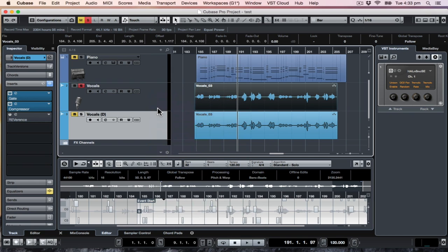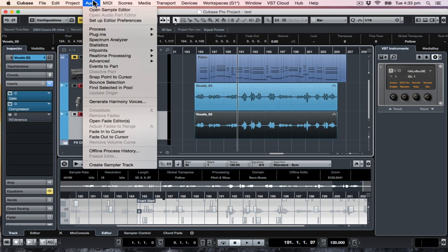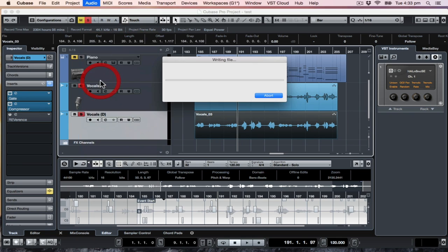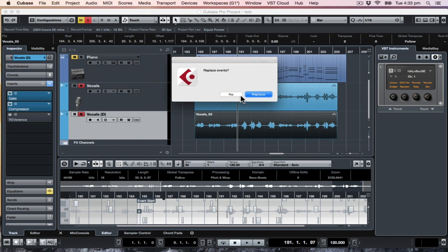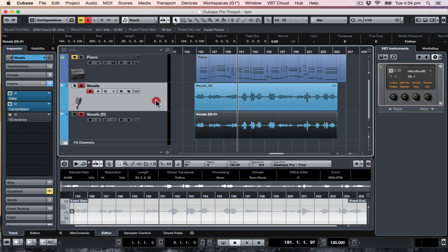What I will do is duplicate the vocal that we've already got, and I would render or bounce one so it's as it stands right now, which is relatively still natural.